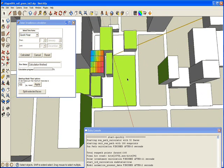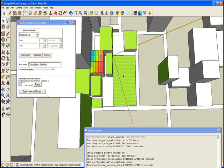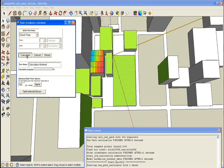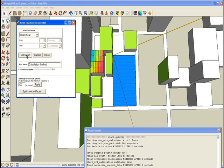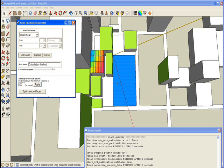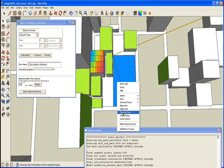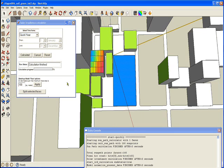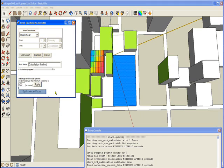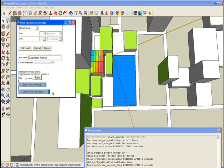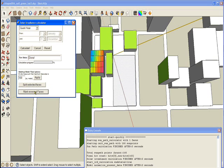Another example. I am choosing this face, I will try to calculate the irradiance for it. Here nothing happened, the face remained blue. This is because the face is upside down. Every face in SketchUp has two sides. What I can do is right click and select reverse faces, or I can use the feature in the solar irradiance calculator to mark selected faces. This will also reverse the face.